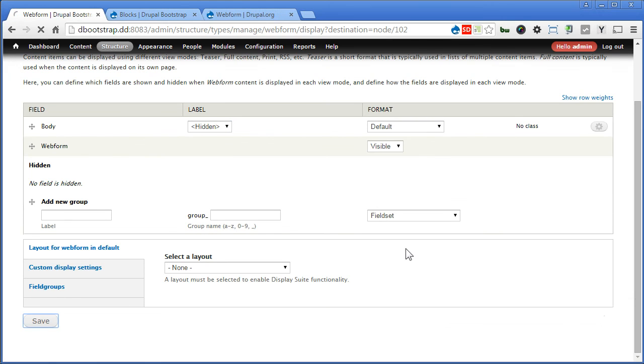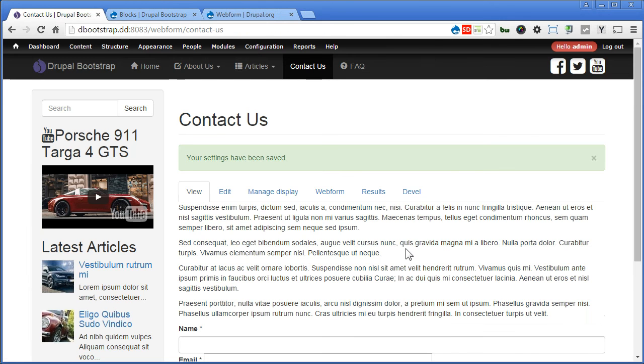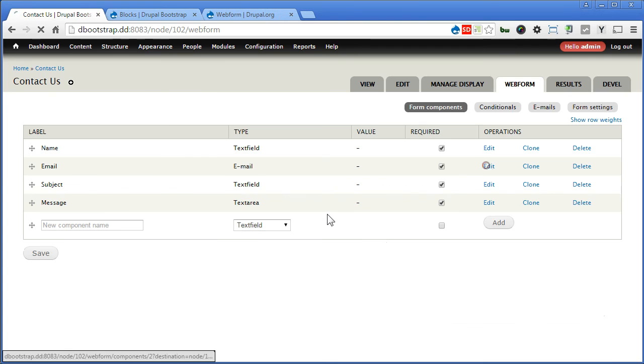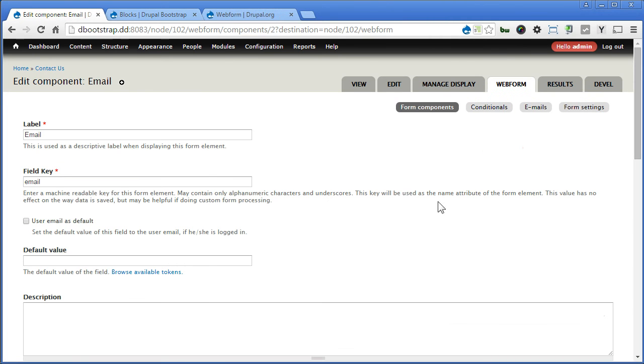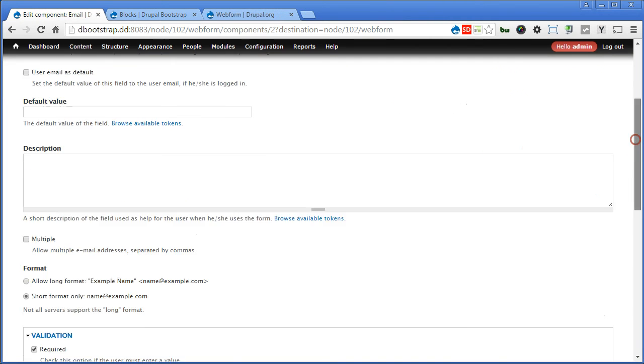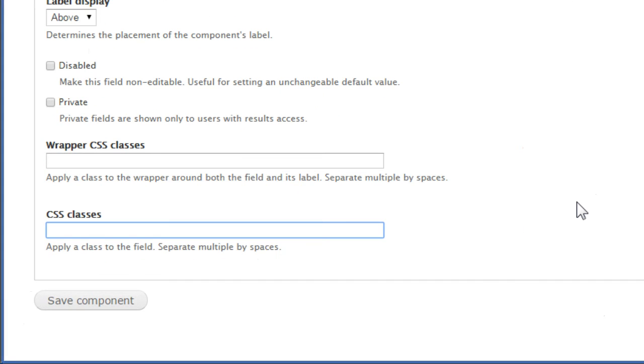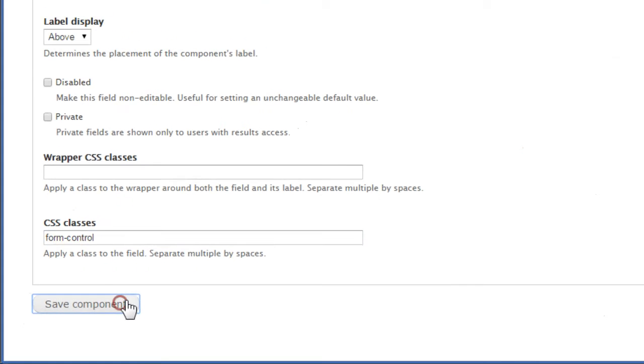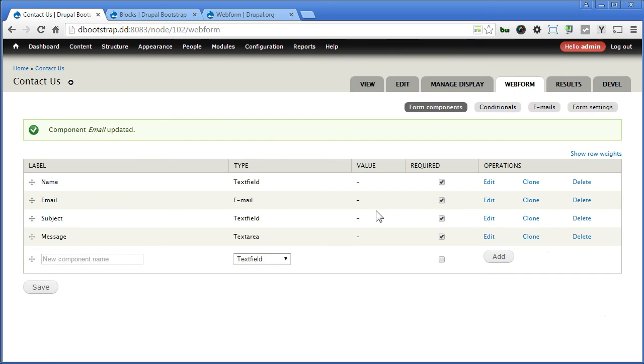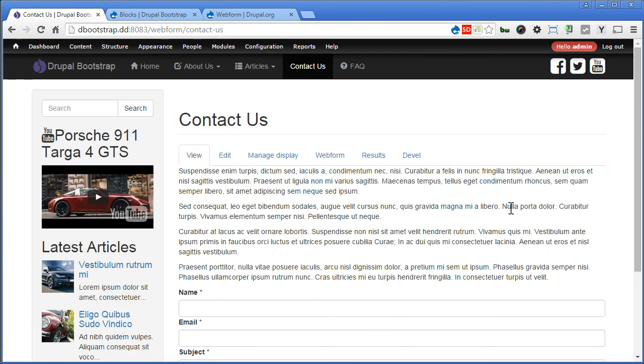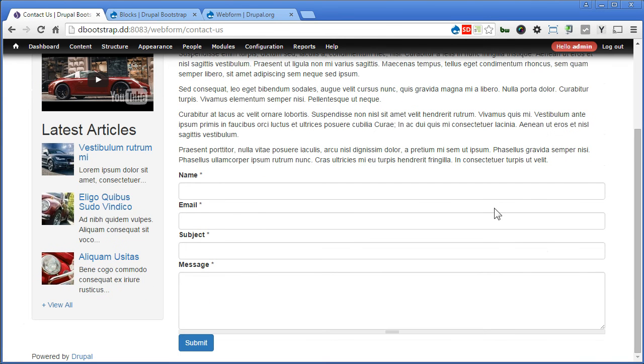And we go to webform. Now let's fix the email, edit it here. Scroll down. Let's add a class under CSS classes, form-control, and save the component. Let's view the form again. Scroll down. That's great. It's a quick fix.